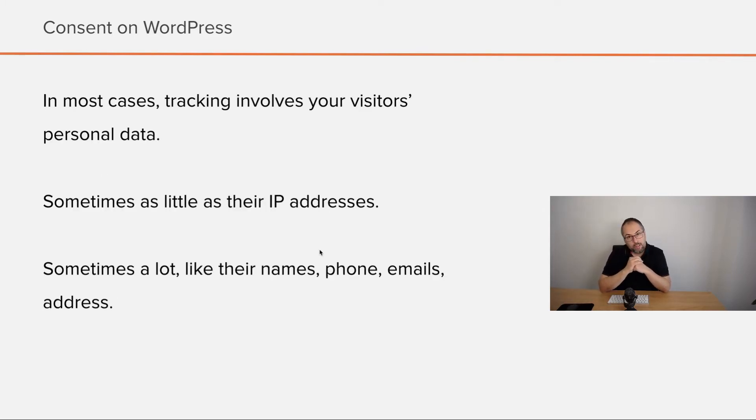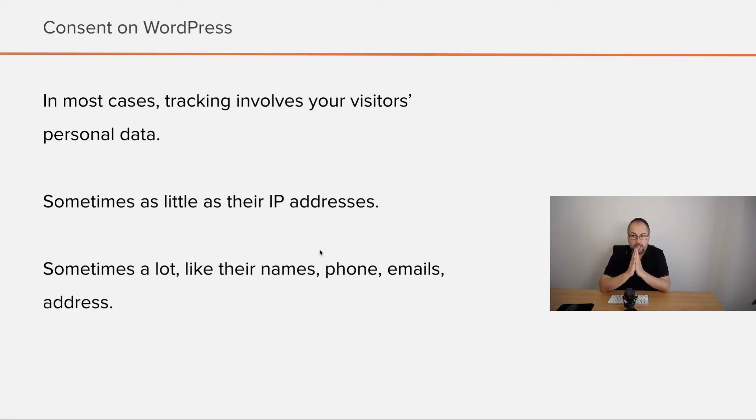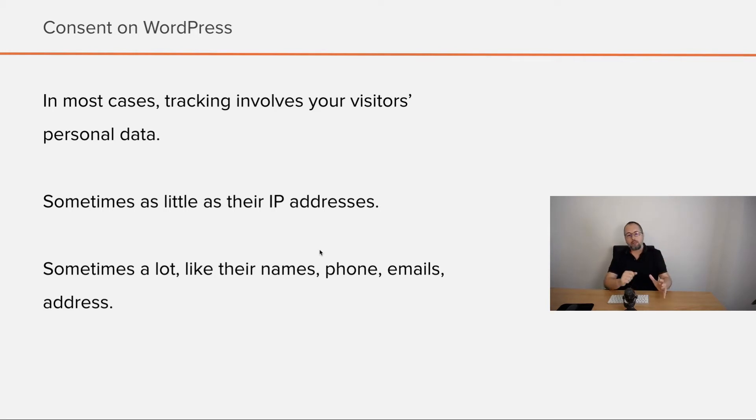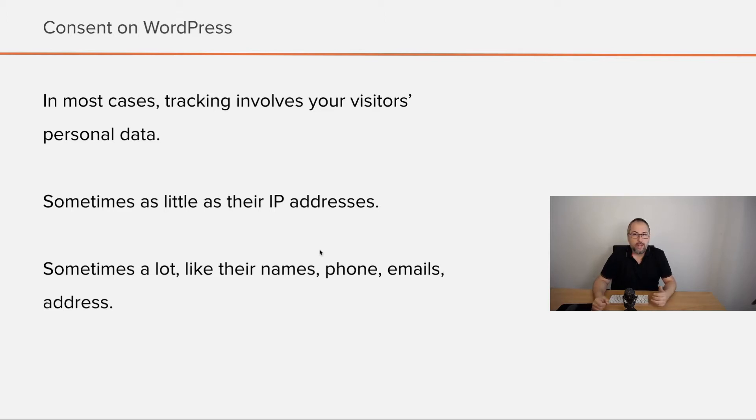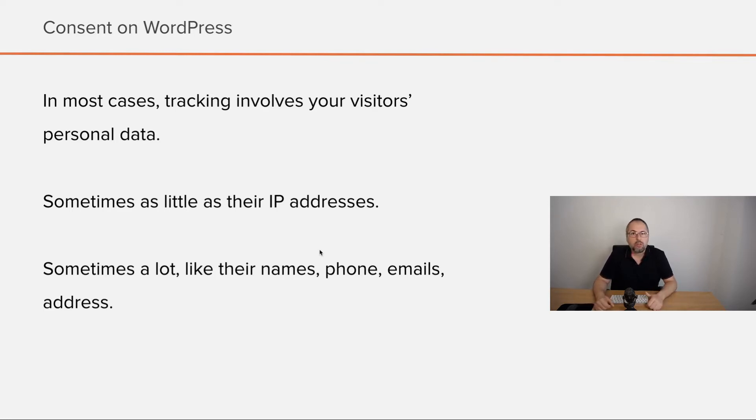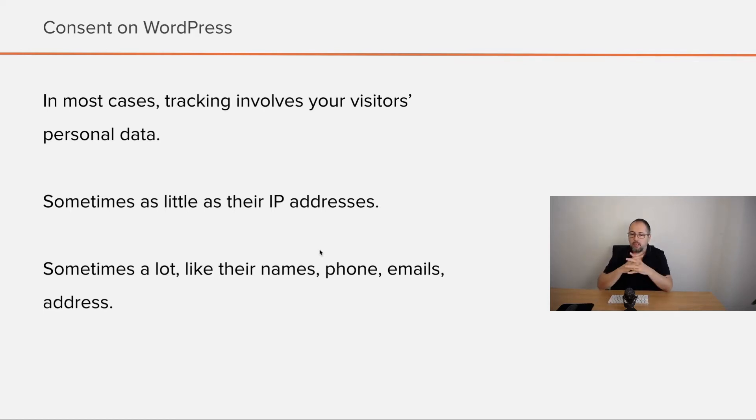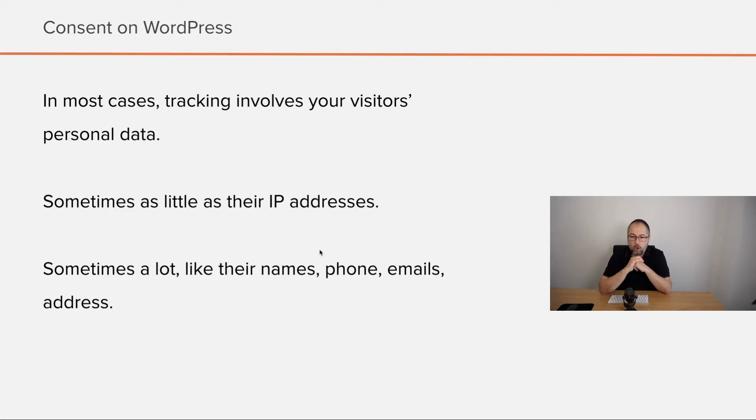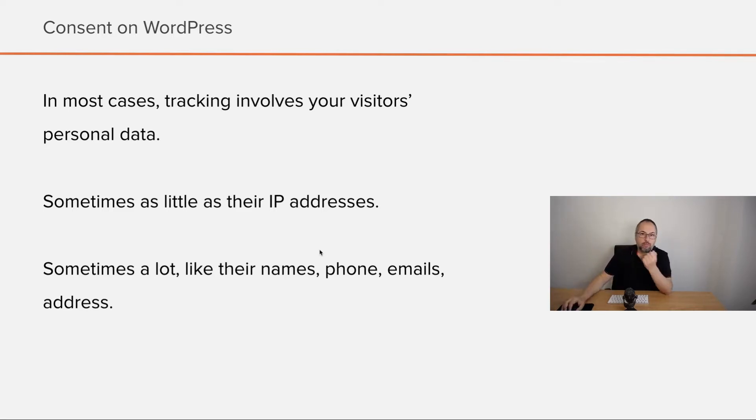In most cases, tracking involves your visitors' personal data, sometimes as little as their IP addresses, but sometimes a lot more, like their names, phone numbers, emails, and even physical address like zip code or country and state. Some tracking tools gather all this kind of data and use it. For example, Facebook Advanced Matching does something like this.